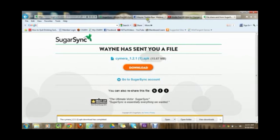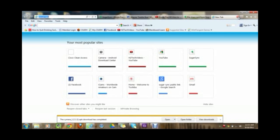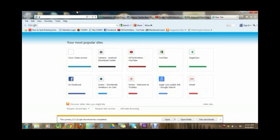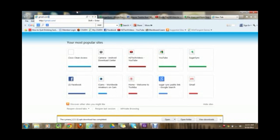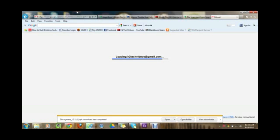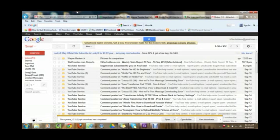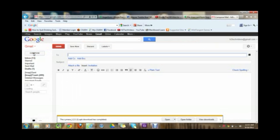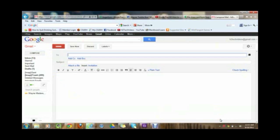So next thing you want to do is open up another tab and go to your email. So my email is through Gmail so I'm going to go to gmail.com. And now you're going to go to compose and you're going to email the link to yourself. So you can actually open it up on your Kindle.